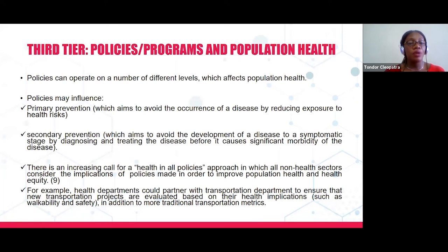Policies can operate on different levels, influencing primary, secondary, and tertiary prevention. Primary prevention is the avoidance of the occurrence of disease by reducing exposure to health risk, while secondary prevention includes preventing the disease from going into complications, disability, or death. Aside from health policies, there is a call among world leaders to look into health in all policies — an approach that considers the health implication of any policy being put in place.